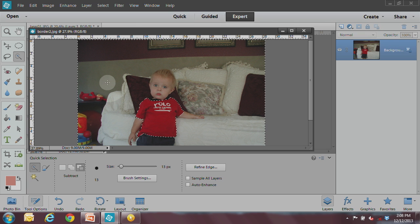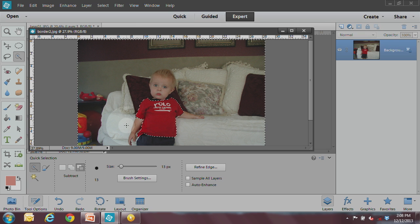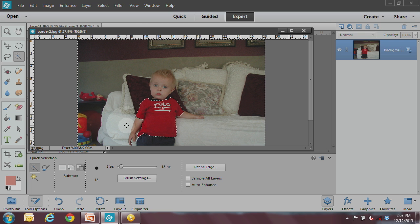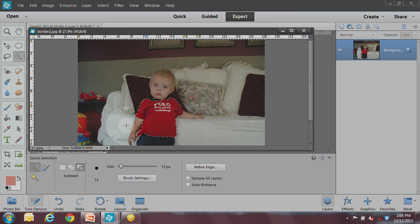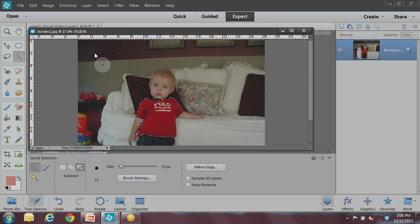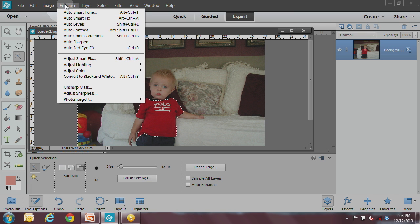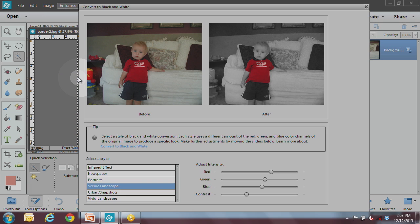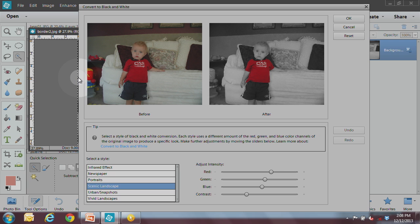And now I can change everything that's selected now, everything except for his red shirt, and make that into a black and white. So I can just go to enhance, convert to black and white. That's one of the easiest ways to do it.